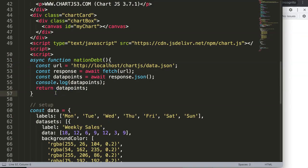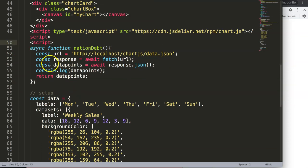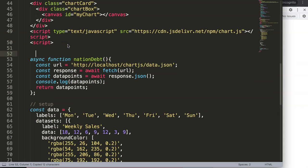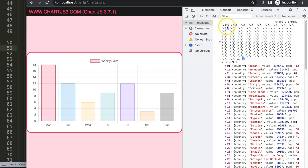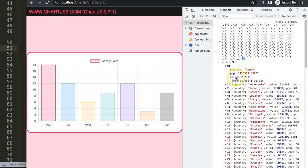It doesn't work yet because we haven't triggered the function. Once we call it, we can see all the data — 184 array data points in total. The first entry is Japan, and we can see all the associated information. Now let's get this data into our chart.